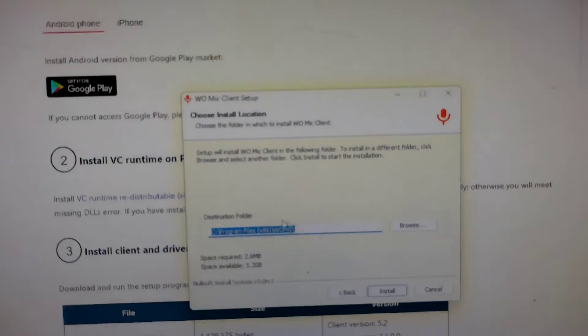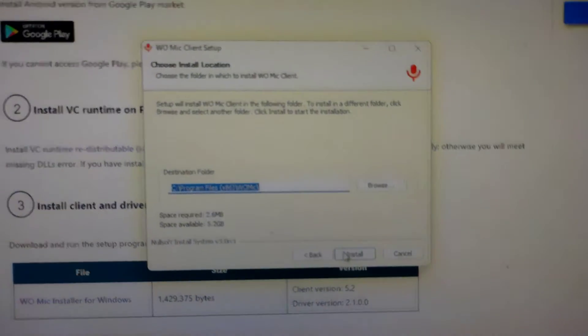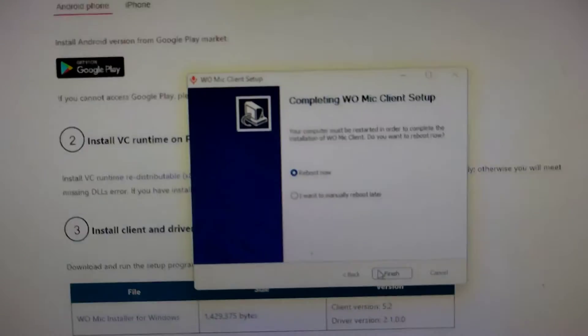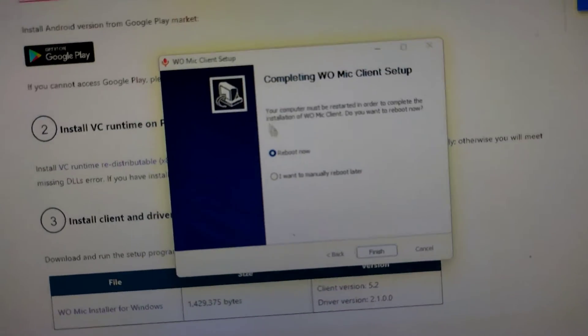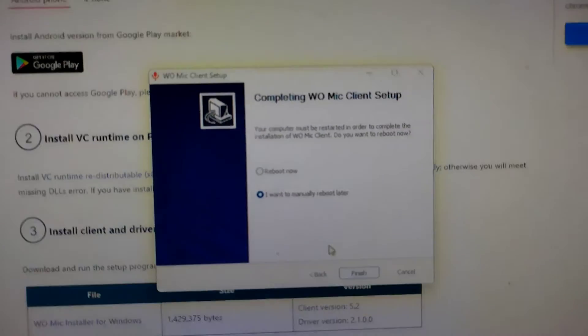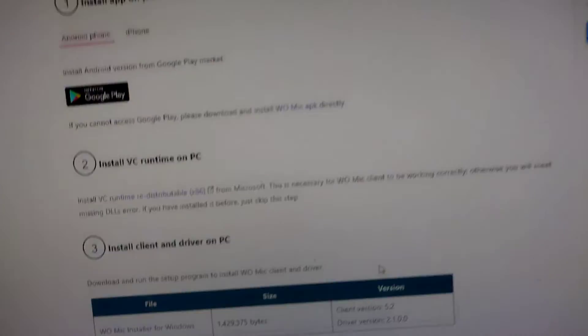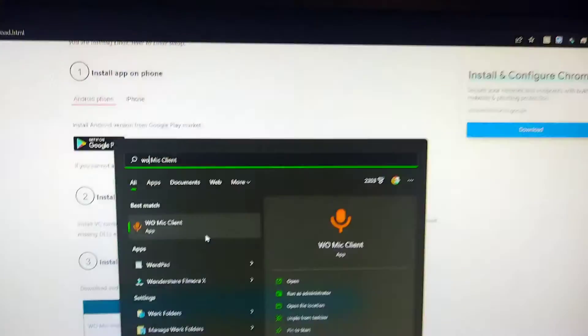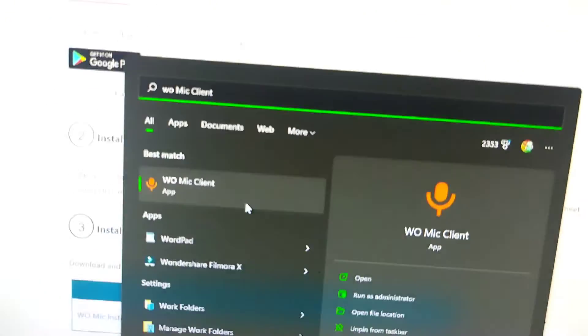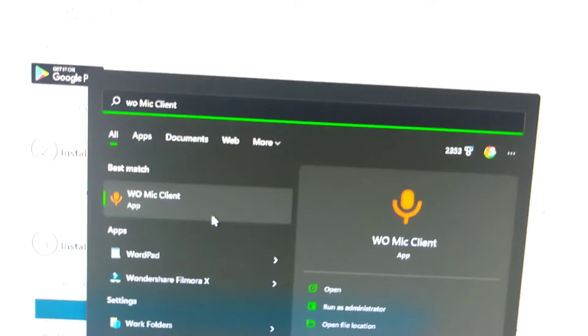Then you can choose where you want it to save. Just click, I want to manually reboot later, and click finish. Now, you can search for WoMic on your computer, and it should appear.